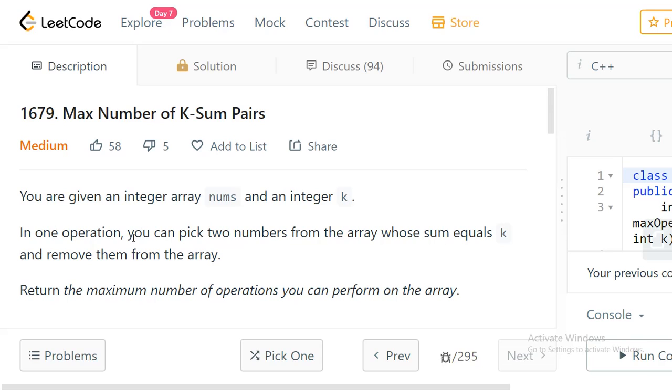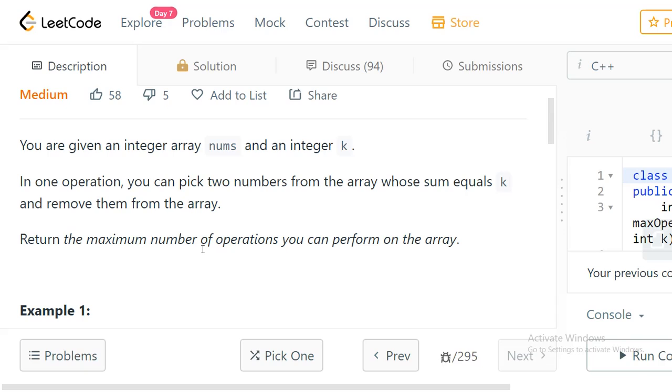You are given an integer array nums and an integer k. We need to perform some operations on the array such that in one operation you can pick two numbers from the array whose sum equals k and then remove those two numbers from the array. This way we can repeat our operations and find the maximum number of operations that we can perform on the given array.